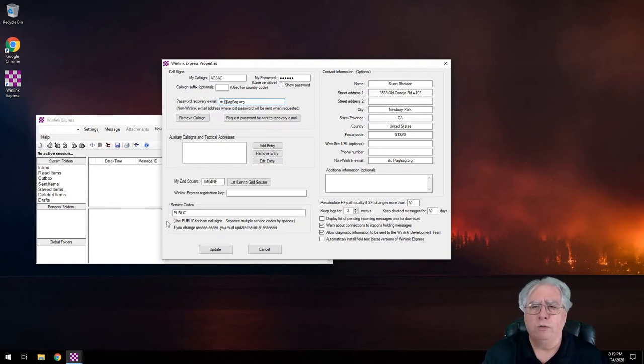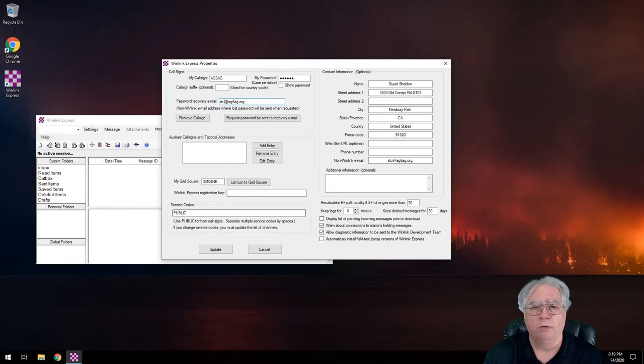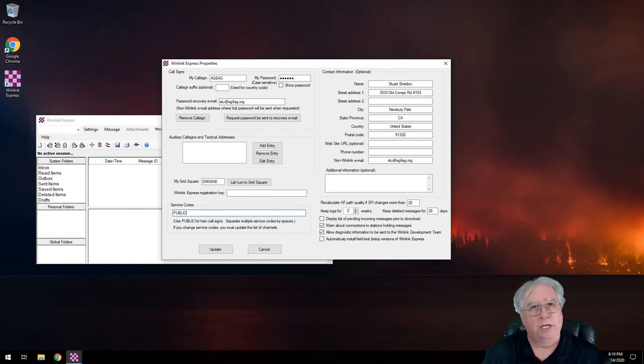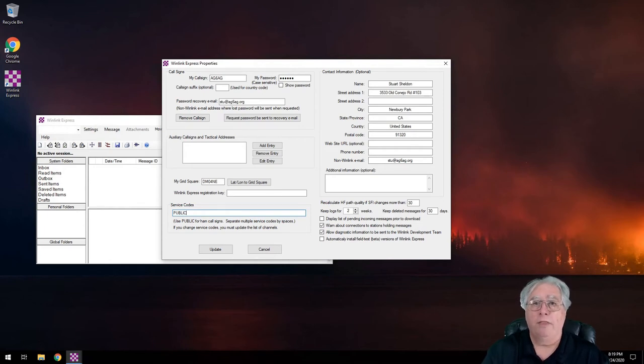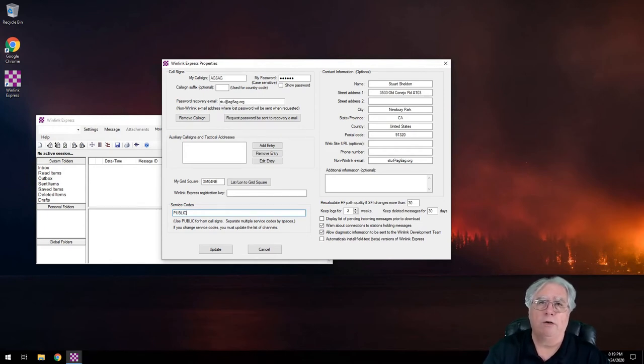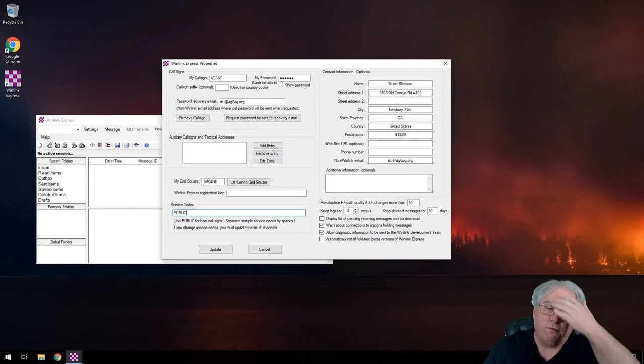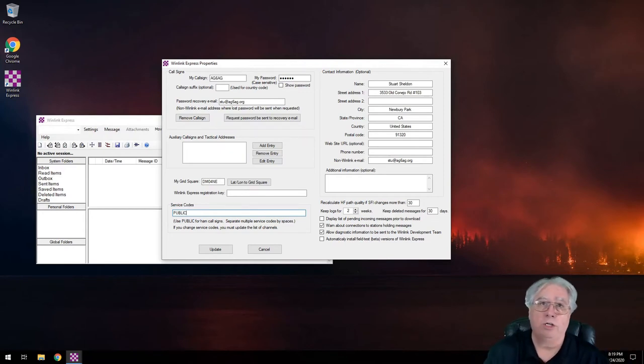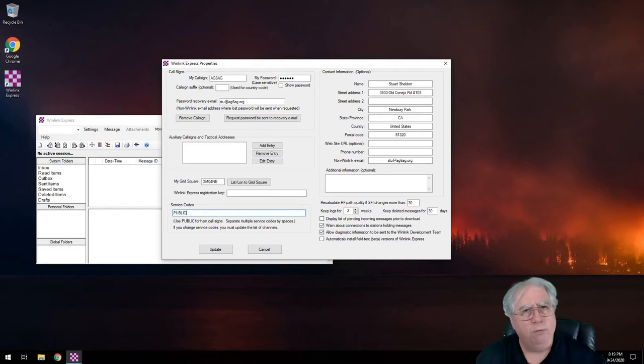Now there are a few settings here that you can modify. Service codes, you may want to add additional service codes. Public are public servers, they allow you to connect, not a problem at all. There are MCOM servers that if you're using it for MCOM as well, you can add those and use those. For now, just stay with public.